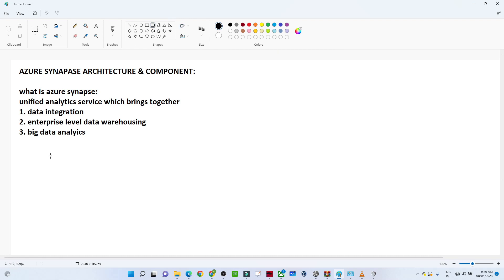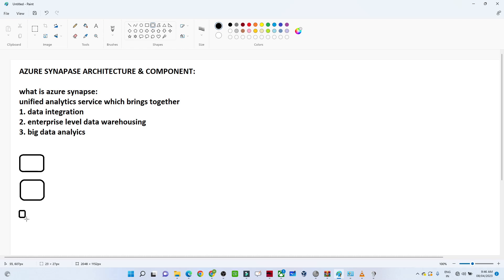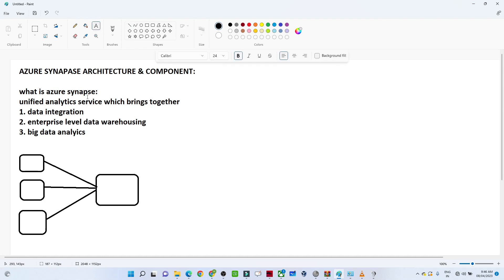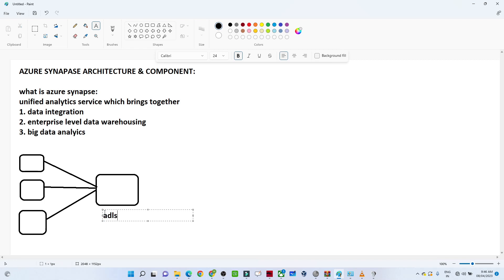Let's understand this with the architecture diagram. Suppose you have data in different sources and you need to bring it into a common space. Previously we used Azure Data Factory — similarly, in Synapse we can also perform data integration, including copy activities and data flows, and ingest everything into a common space, storing data into an ADLS location.